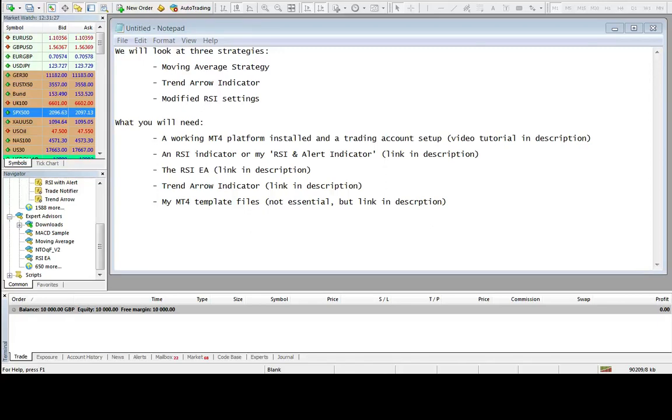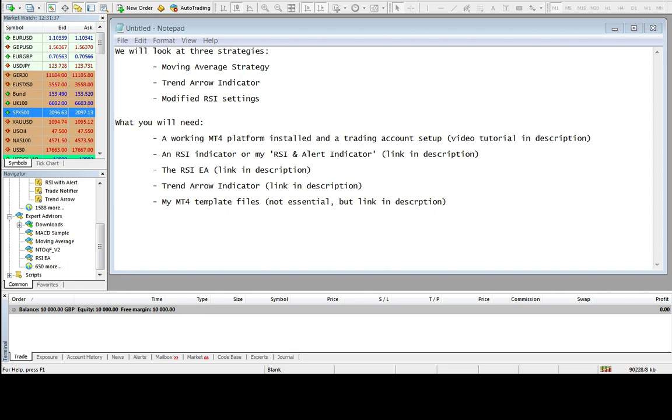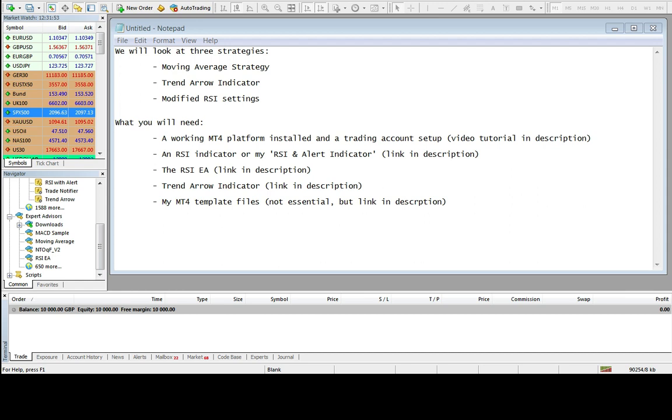Hi guys, it's Chris from daxtrader.co.uk and this is going to be a strategy video for using the RSI Expert Advisor. I'm going to look at a couple of different strategies today. We're going to use various moving average strategies and different RSI settings based on that. We're going to look at the trend arrow indicator that's available on the website and we're also going to talk about changing the number of periods that we use on our RSIs.